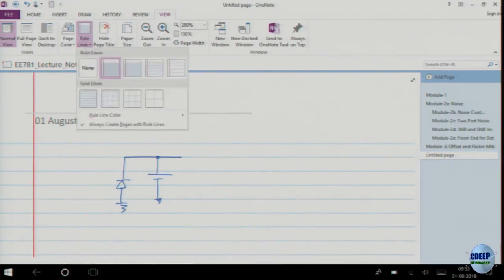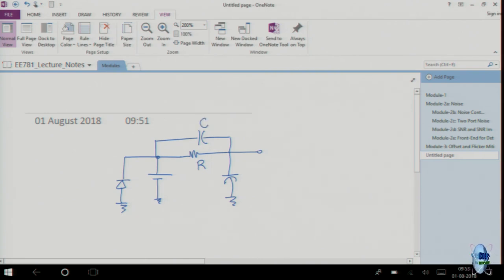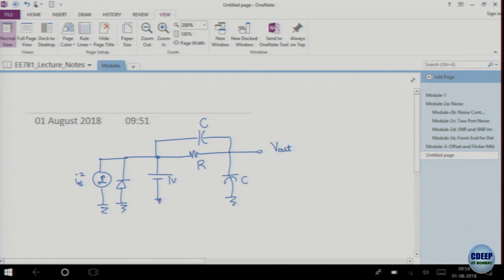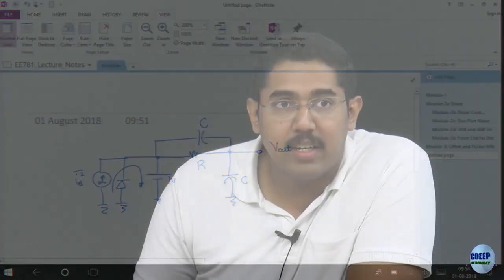Let us see this circuit. We want to find the output noise. There is noise from the diode as well, which is a current noise. However, it will not appear at the output because of this voltage source — the voltage source will basically short this current to ground. So when we are considering noise, we are only worried about the AC behaviour, not the DC behaviour.